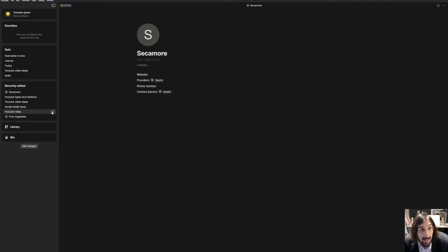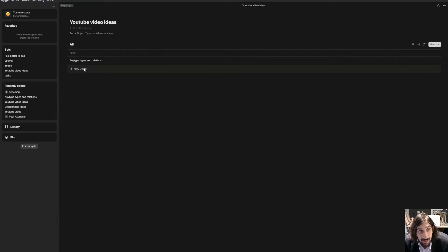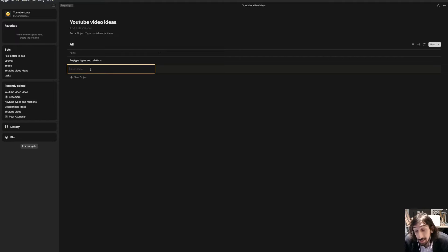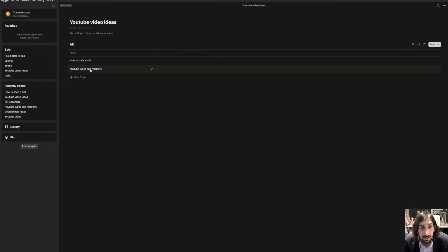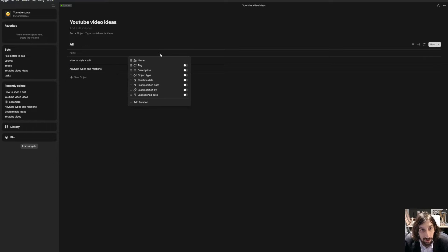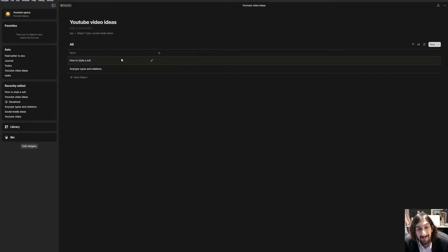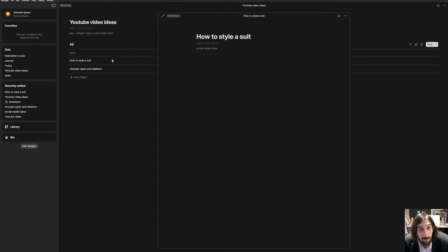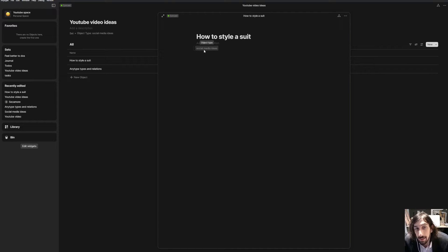So let's say I wanted to create a video about this. I could jump into my social media video ideas. I could create a new object. I would probably create a video about suits. So let's say how to style a suit. I could add how to style a suit. I will not add the different relations in the set here, but I could jump into this how to style a suit social media idea, which is the object type. So this is a social media idea. And that's why it has that object type.